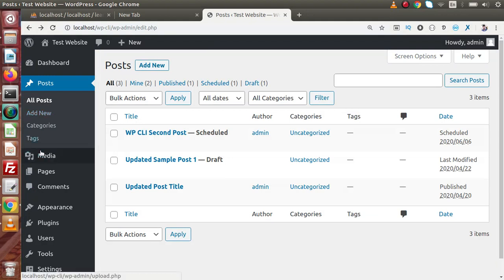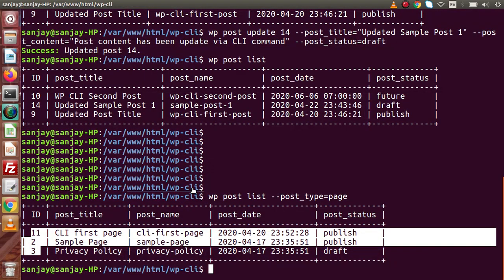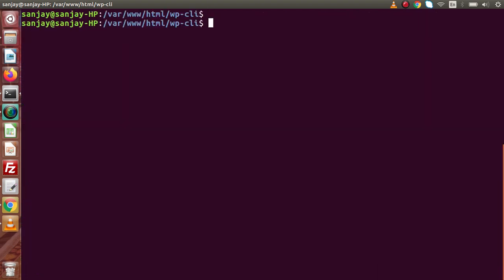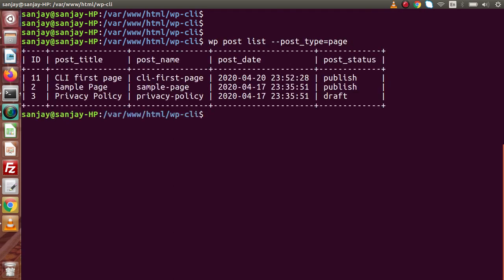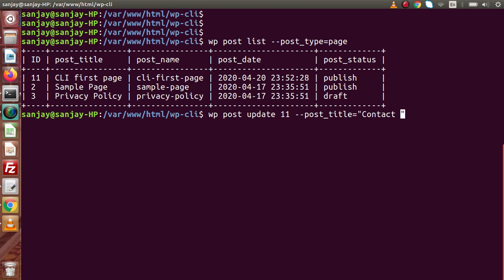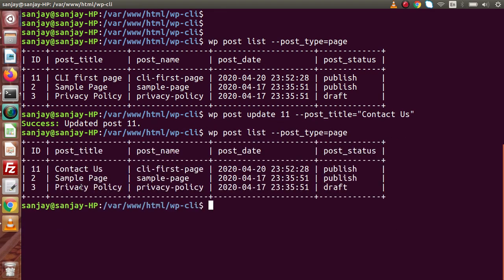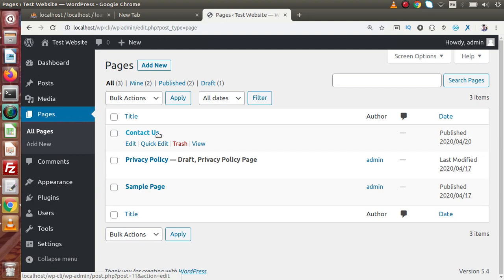Back in the admin panel, going to the pages list, we can see the title we want to update. The tabular listing shows this is ID 11. So we type 'wp post update 11' and set post_title to 'Contact Us Page', then press enter. The post has been updated. Checking the list confirms the updated title, and back in the pages list in the admin panel we can see the page title has been updated.